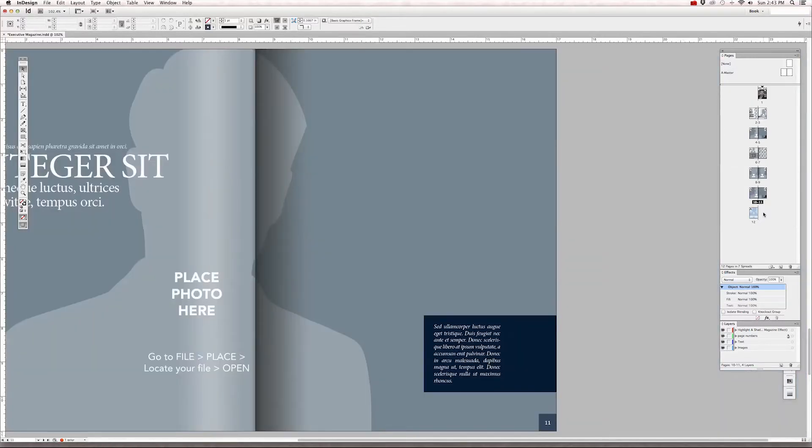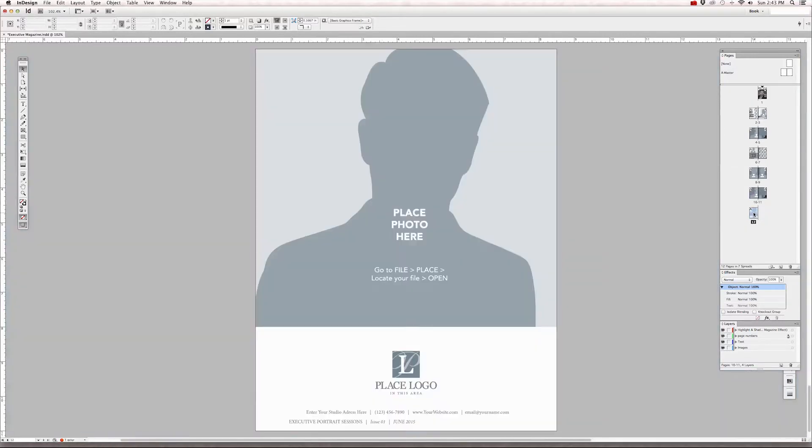So now we have the back page back on page 12 on the last page of the pages panel and we have a new spread above it.